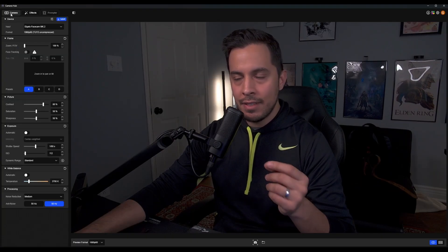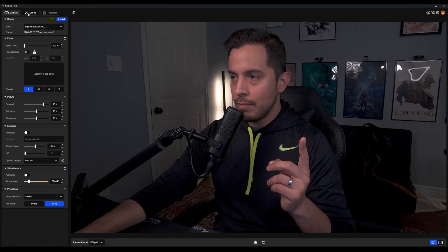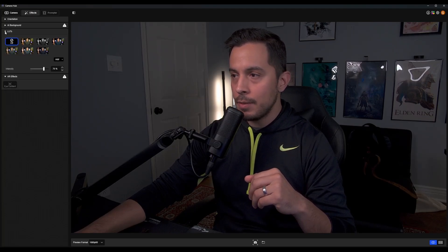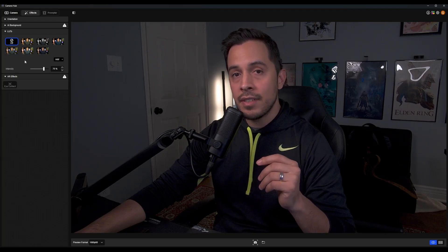So let's head on into Camera Hub software. I'm gonna show you how to get the LUTs, how to apply them, and what they all look like for both my FaceCam Mark II and my Canon M50. Now that we're in Camera Hub, if you go to the Effects tab, you're gonna notice a new dropdown menu that says LUTs. If you click this button, you're gonna see six different LUTs that are already preloaded into the software.